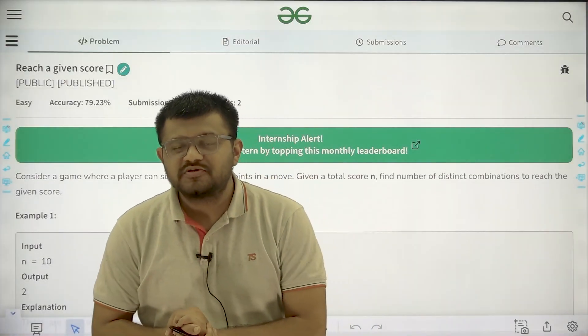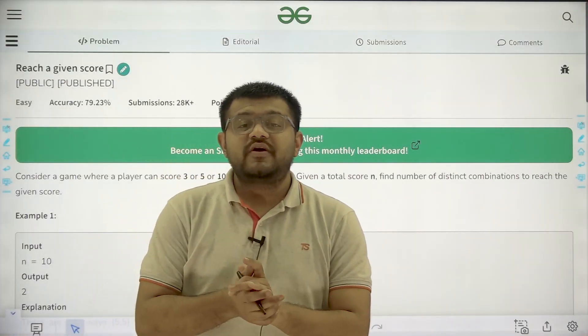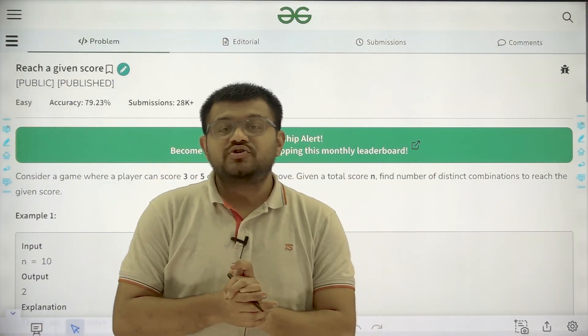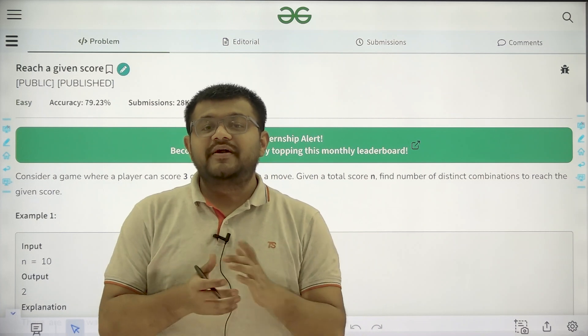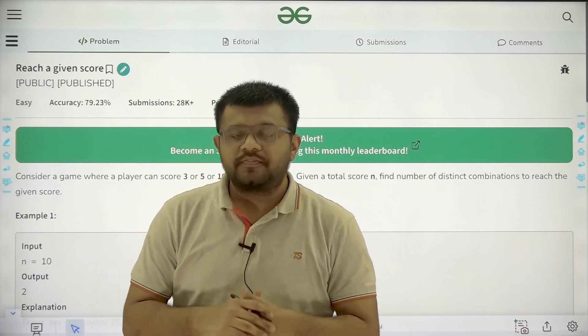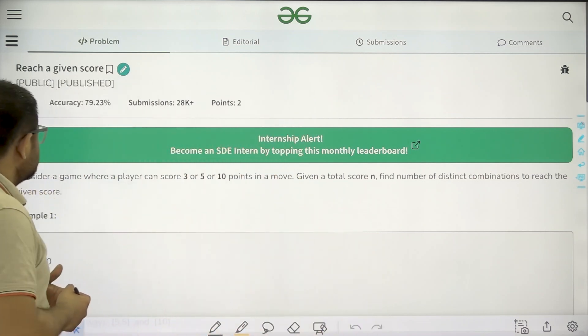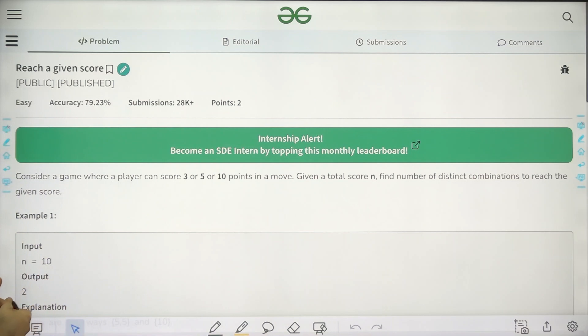Hello everyone. I am Karan Masro. Welcome to this video. In this video, we are going to look at the solution of the problem that is 'Reach a Given Score'. First of all, let us start by understanding the question.